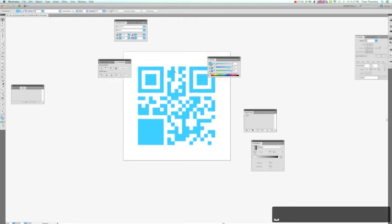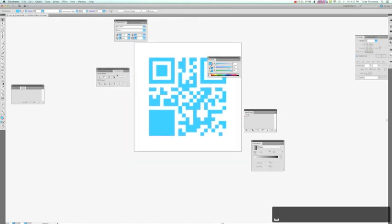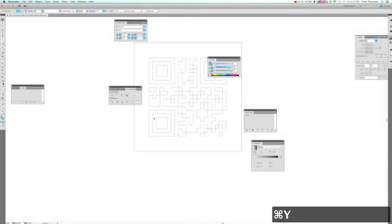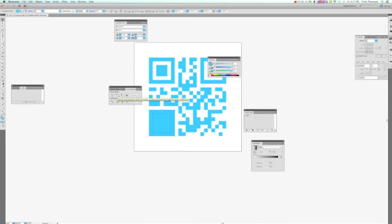And the way I've done that is actually just by using the Pathfinder. Because there's actually two overlapping shapes, three if you count the center. And I'm using the minus front option.